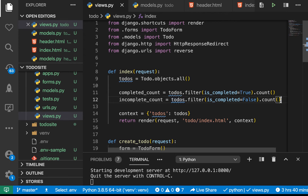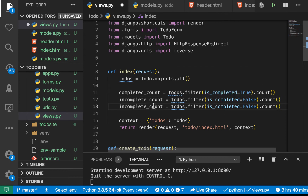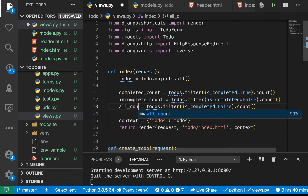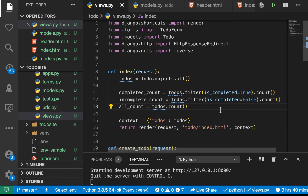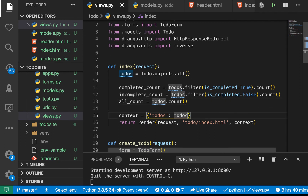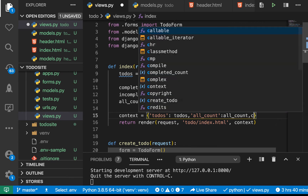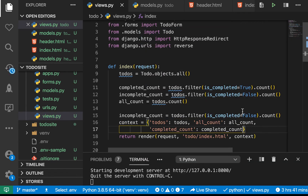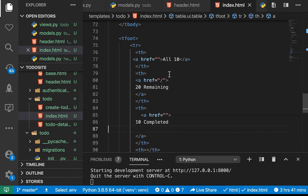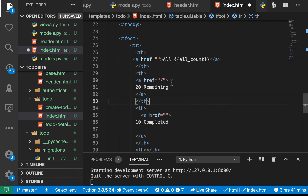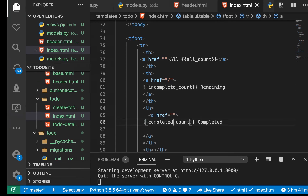We also need the all count — we already have all the todos so we can count those too. We can say all_count equals todos.count(). Let's pass these down: pass all_count, completed_count, and incomplete_count. Now we can move to our template and replace the static values — this one will be all_count, this one incomplete_count, and this one completed_count.